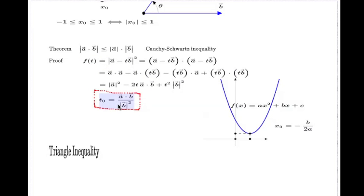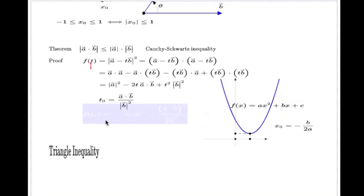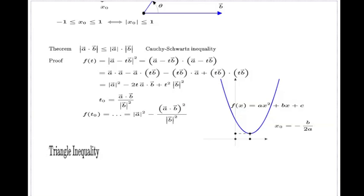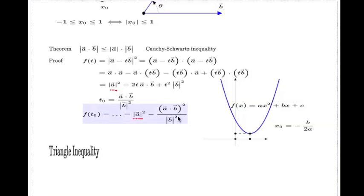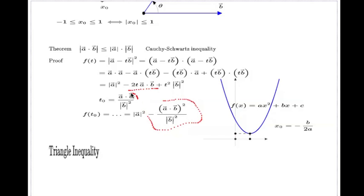Now I will take this minimal point, plug it in, and find the minimum value of the function. I'm not going to open all of the details — I put dots here; it's a relatively simple manipulation and I'll leave it for you to discover. If I put t₀ in, that's the kind of expression I will have. The length of a squared appears as one part, and the negative term is a combination involving (a·b) and |b|² when you replace t with t₀.